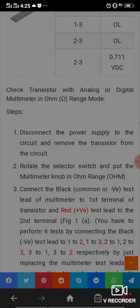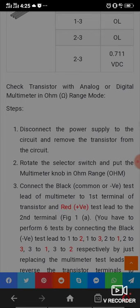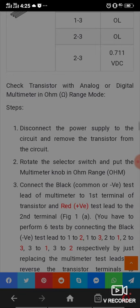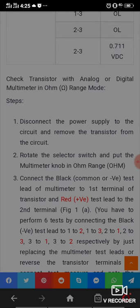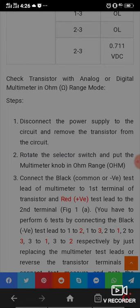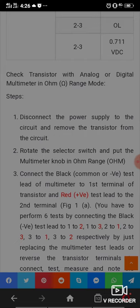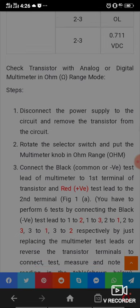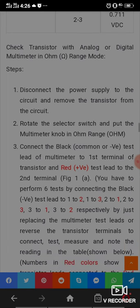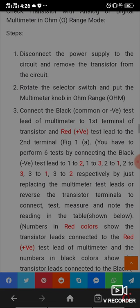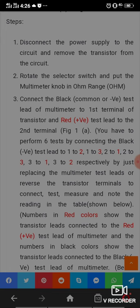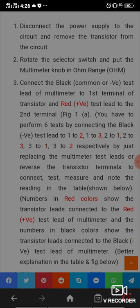Connect the black common test lead of the multimeter to the first terminal of the transistor and the red lead to the second terminal. Perform six tests by connecting the black and red test leads to terminal combinations: 1-2, 2-1, 1-3, 3-1, 2-3, and 3-2, by replacing leads or reversing transistor terminals. Note the readings in the table — numbers in red show the transistor lead connected to the red test lead, and numbers in black show the lead connected to the black test lead.